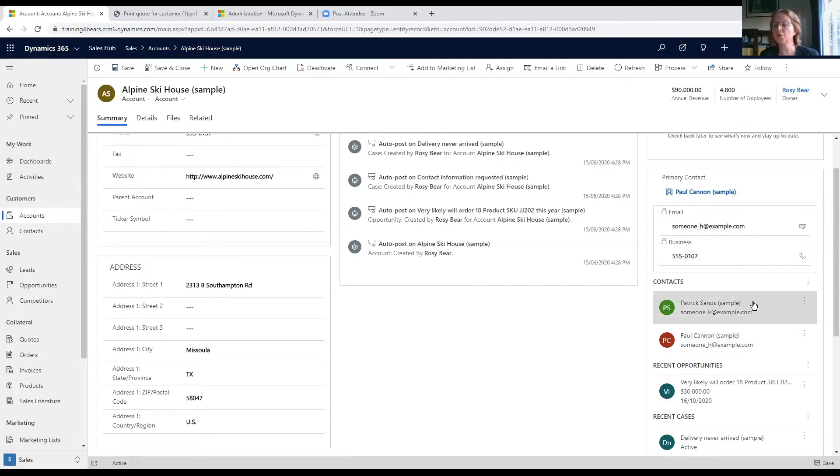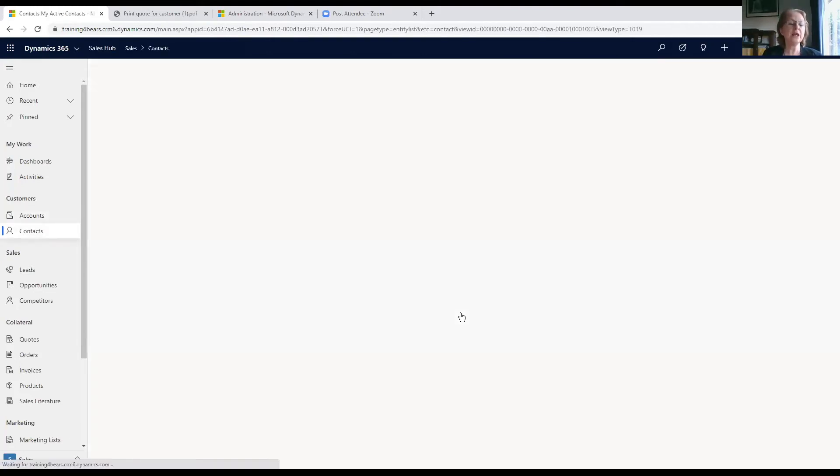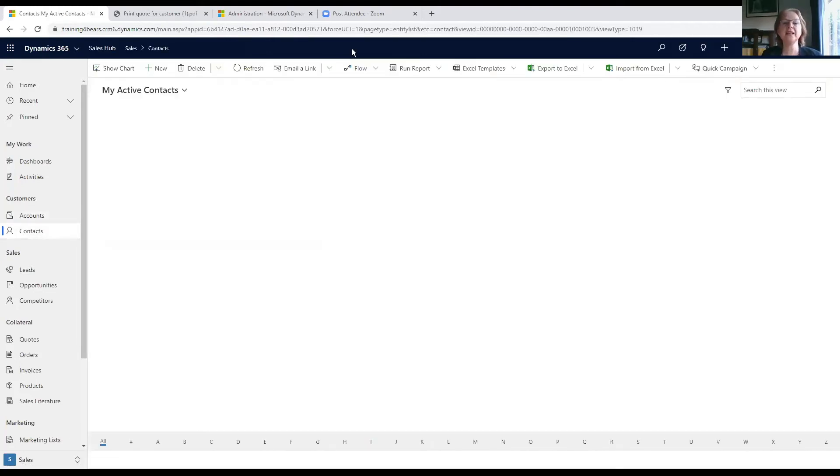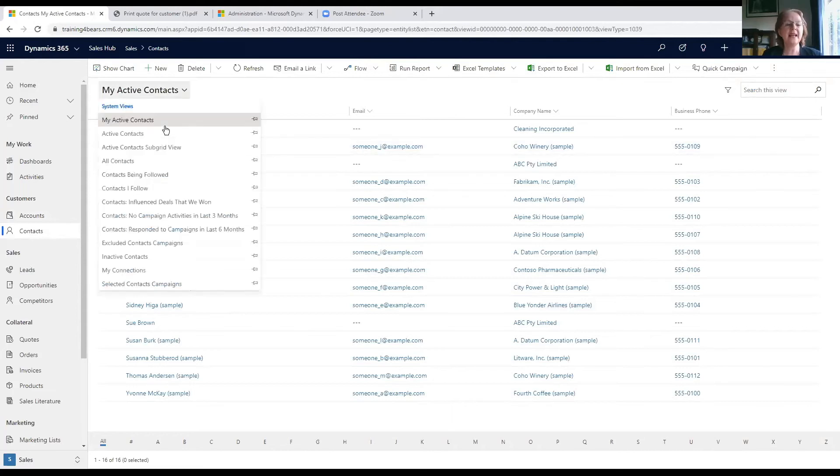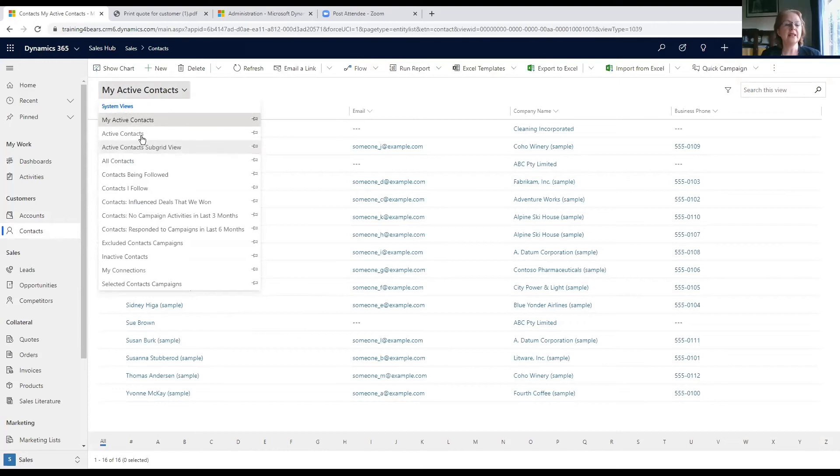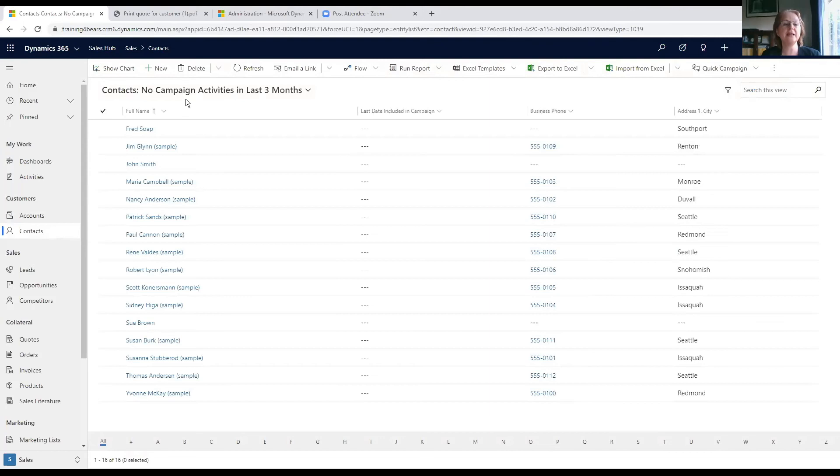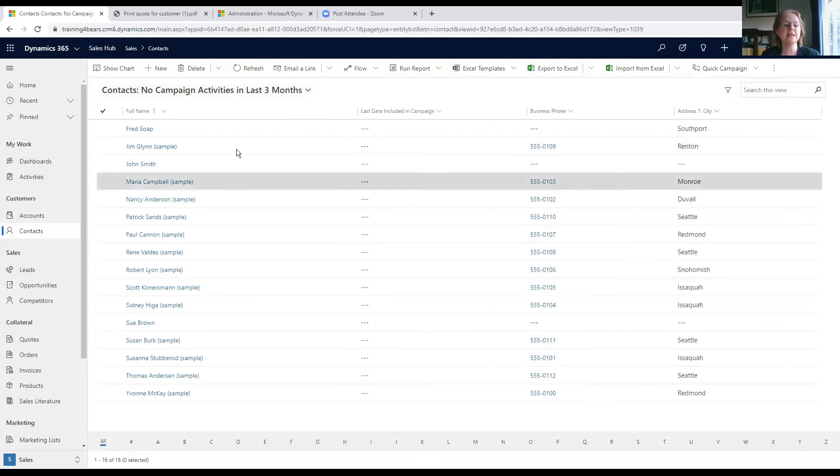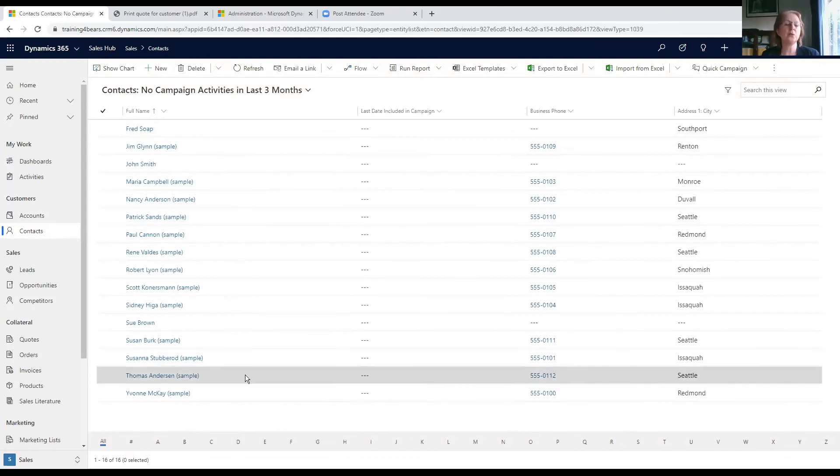We go into contacts and we'll get a similar list, but now we're looking at people, not organizations. Here we've always got what are called views. So if I change the view—I'm going to choose campaign activities in the last three months—we've now got these records where there's been no activity on the marketing side in the last three months.